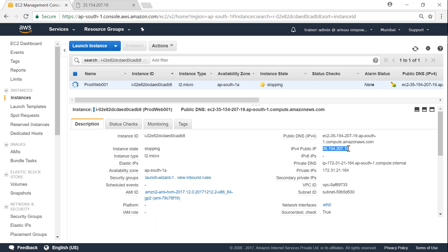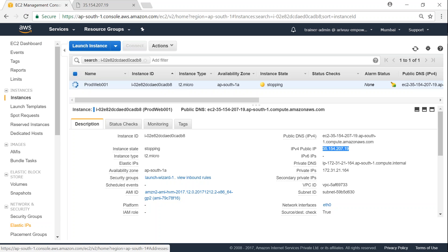This IP address will not change when you reboot the server. So whenever you are rebooting the server, your IP address can be reattached to the same server, and then your end users will be directed to the same server as well.